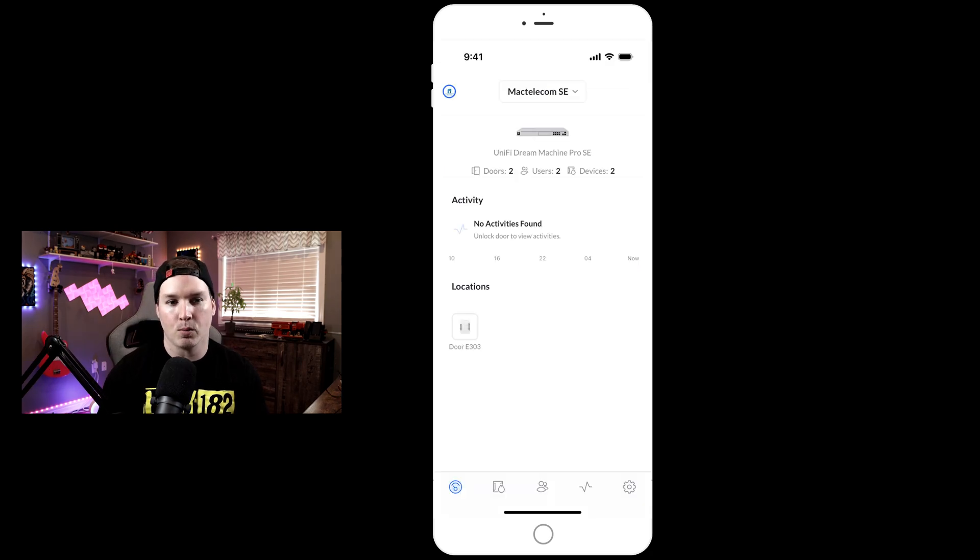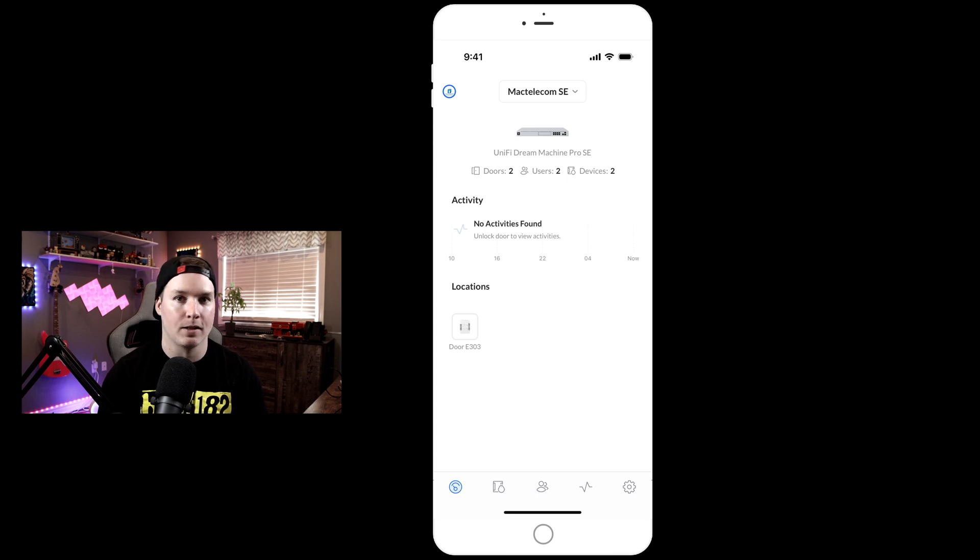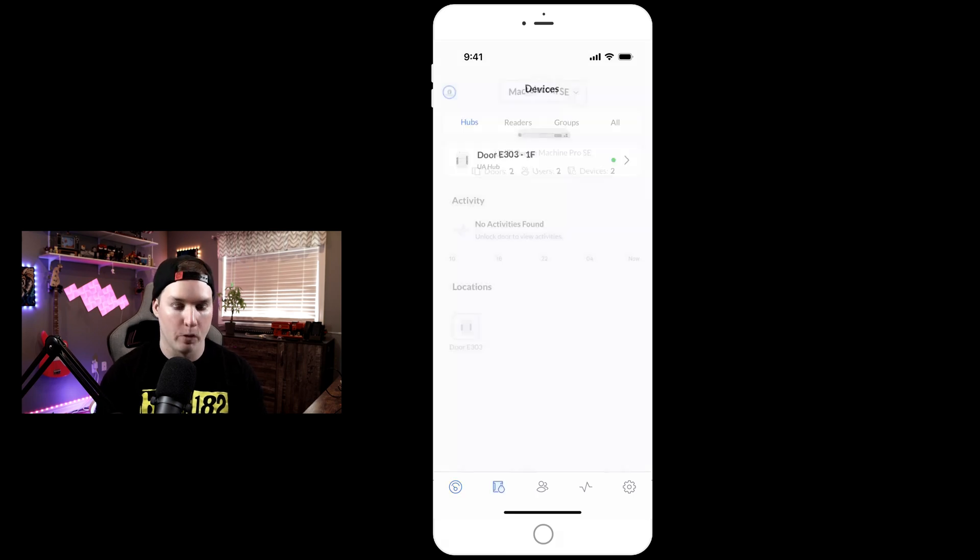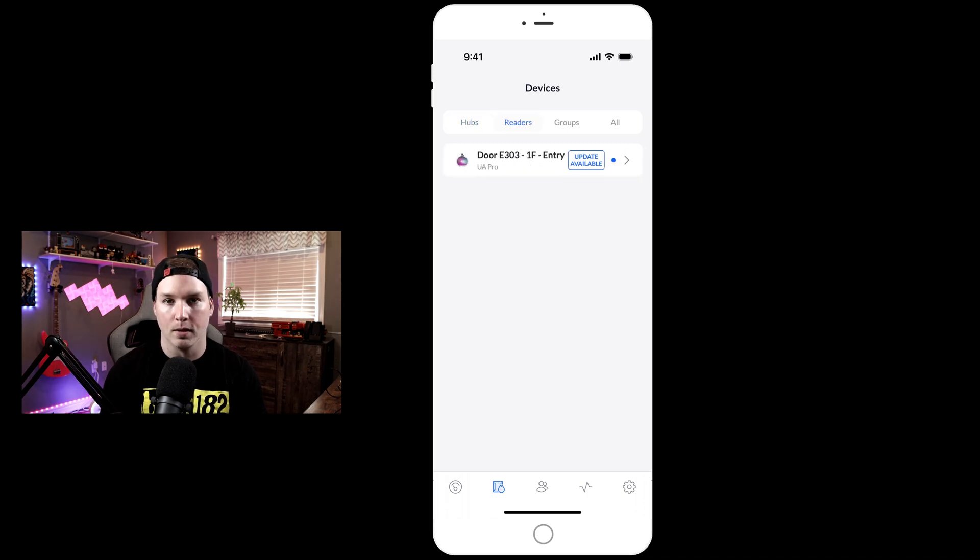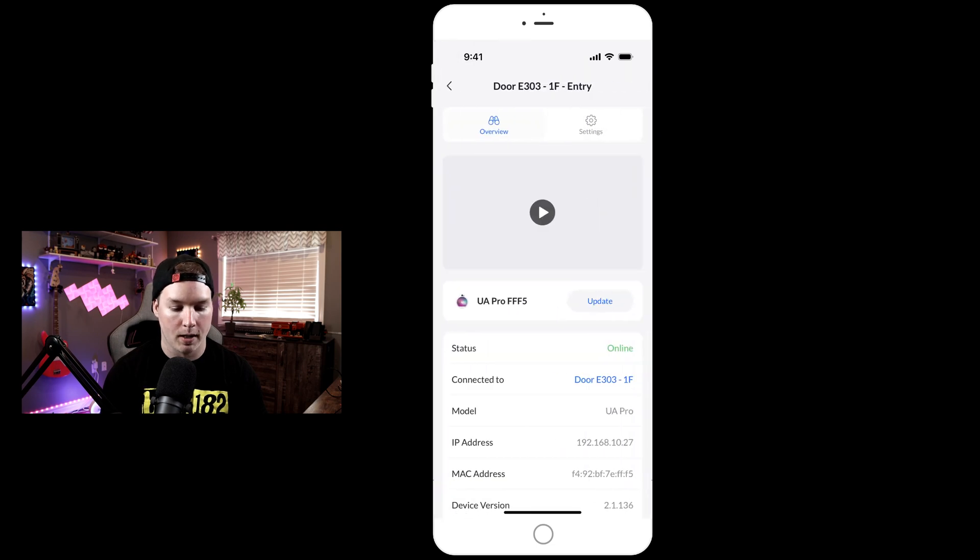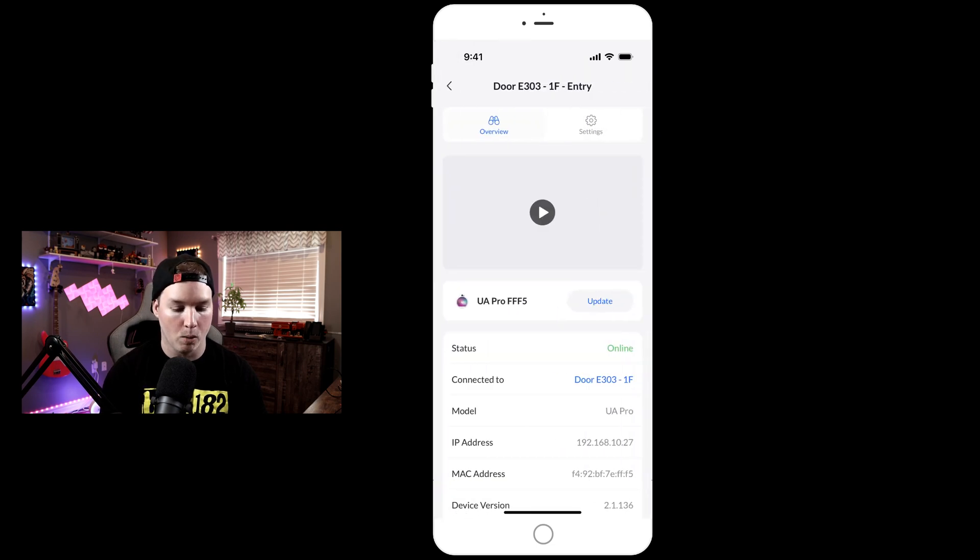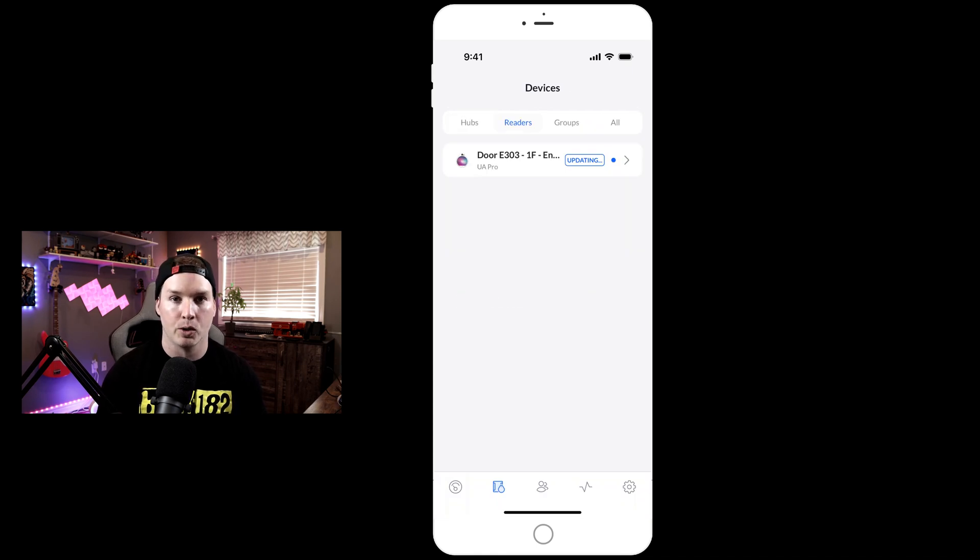Now on the main dashboard, it says we have two doors, two users, and two devices. If we click on the devices, we can see the hub and the Reader. The Reader does have an update, so we'll click on it and perform the update right from the mobile app. That's very responsive, took about half a second to push it to the Reader.